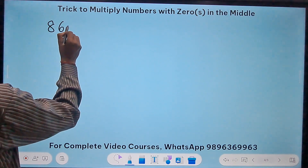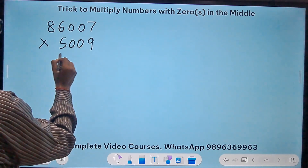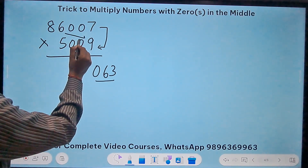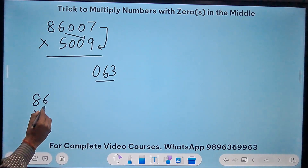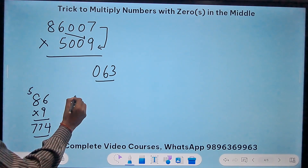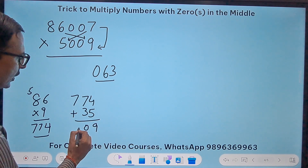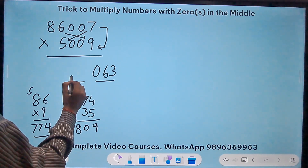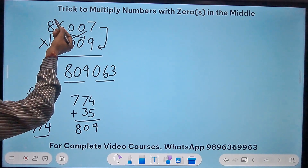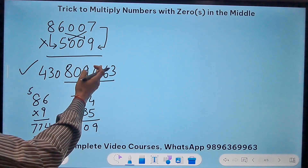Let's try 86007 times 5009. 7 times 9 is 63 — write 063. Crosswise: 86×9=774 and 5×7=35; 774+35=809 — three digits, good. Finally 86 times 5 is 430. The answer is 430809063.